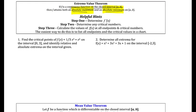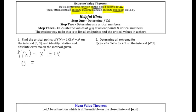Critical points are when the derivative is zero or undefined. Looking at this derivative, it is never undefined, and it equals zero when x = 0 and when x = -2.